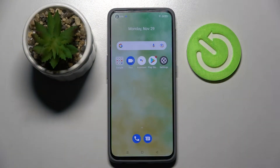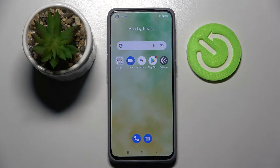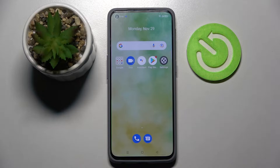Hi, in front of me it's the Realme GT Master Edition and today I would like to show you how you can add an alarm clock on this smartphone.